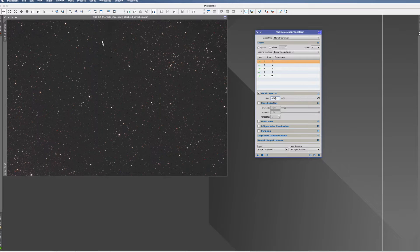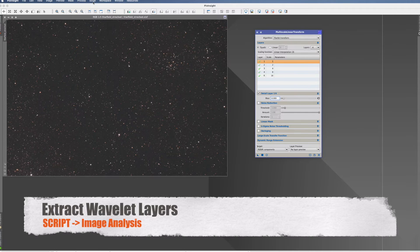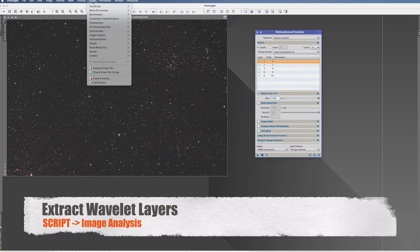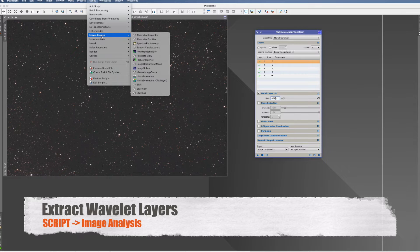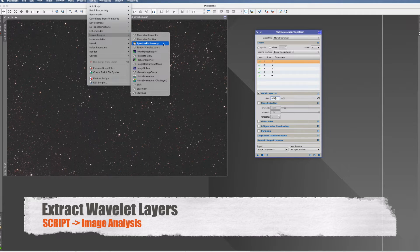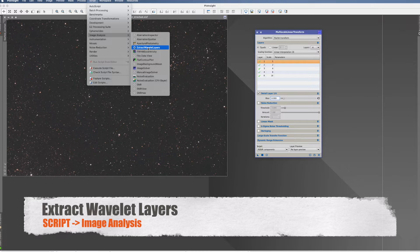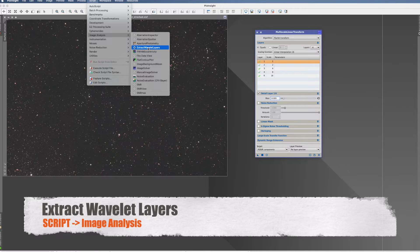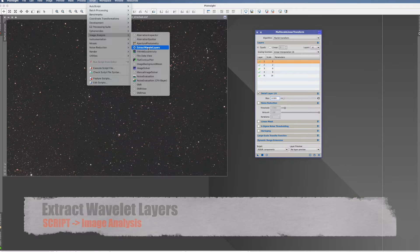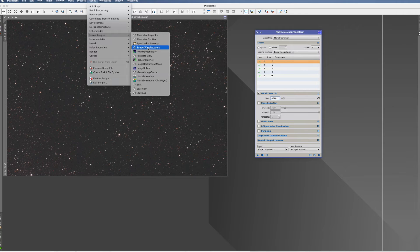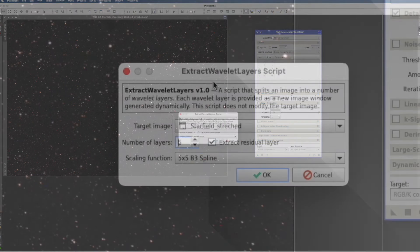To illustrate that, you can do that yourself. You go to Script, then Image Analysis, then Extract Wavelet Layers. That's a default script which you also have in your PixInsight version.